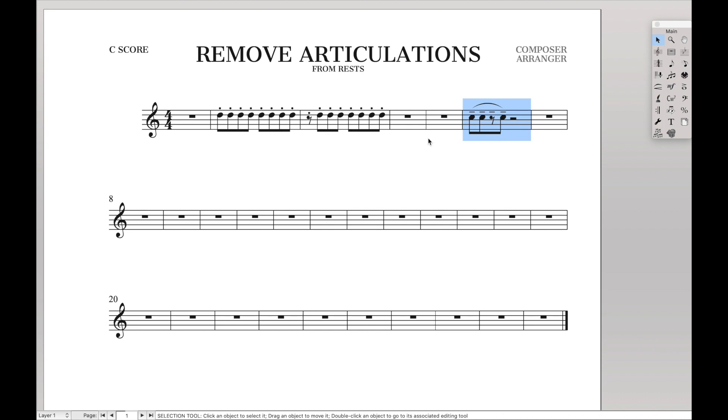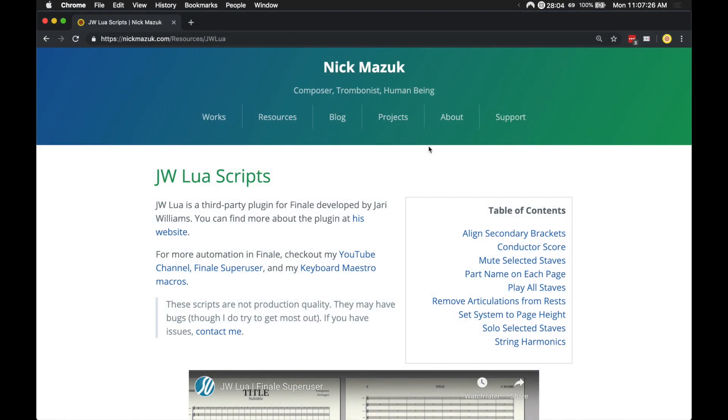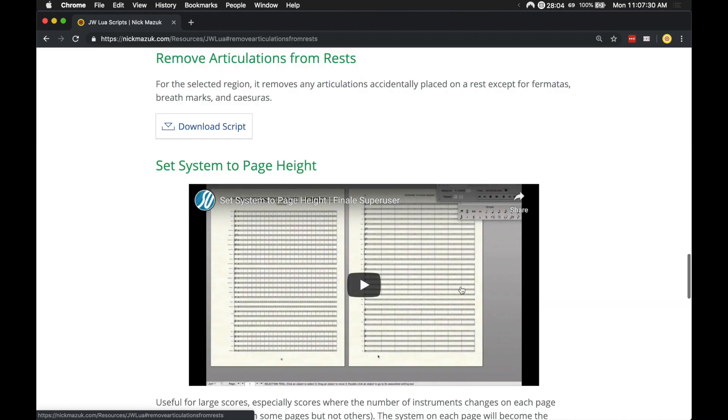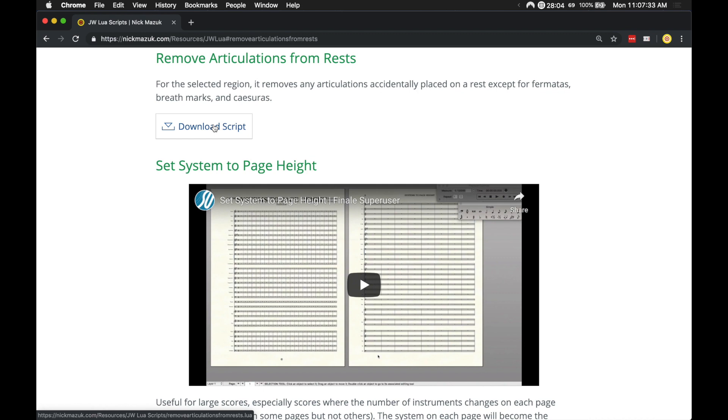What we can do is there's actually a JW Lua script I made. You can find it on my website. Just come down here to 'Remove Articulations from Rests.' I'll have a link to this website in the description. Click 'Download Script' and then download it as you would any other JW Lua plugin.